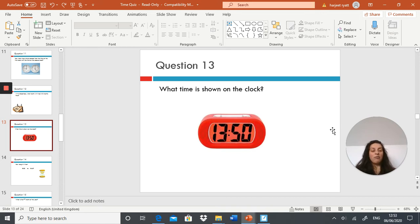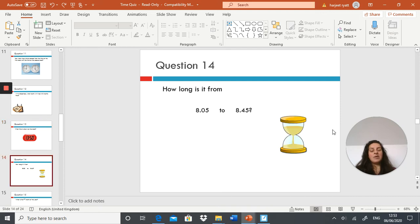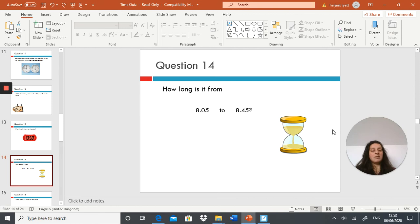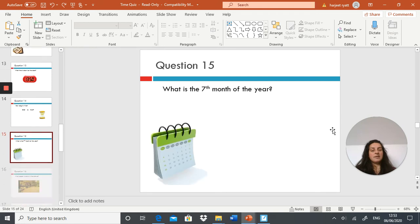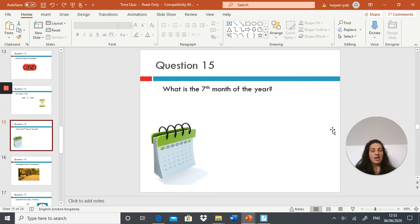Next question: what time is shown on this clock? I would like you to write it in the 12-hour clock format. Question 14: how long is it from 8:05 to 8:45? What is the elapsed time between 8:05 to 8:45?